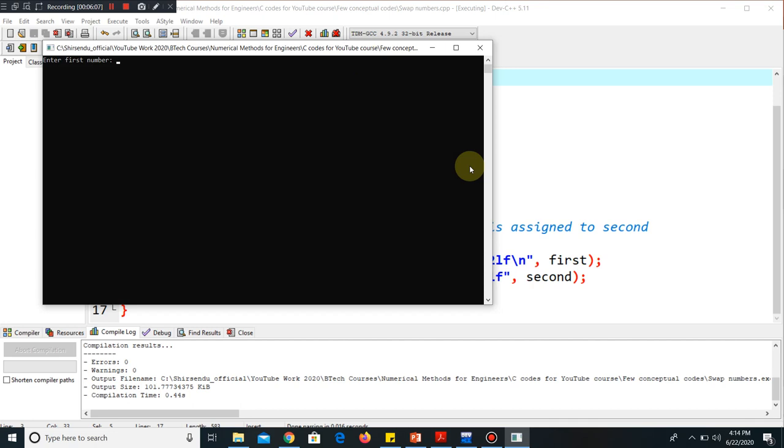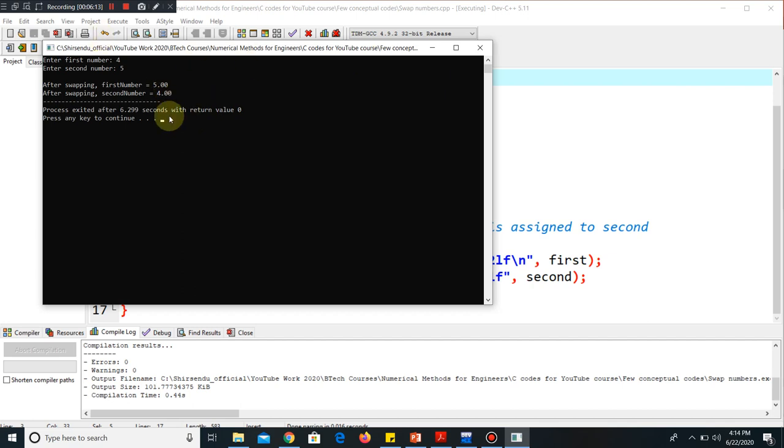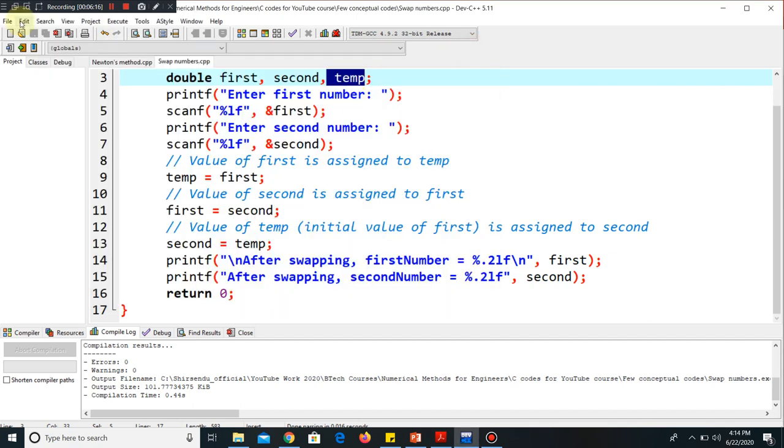Say I put four as the first number, second number five. So you can see it has swapped and is giving you value five and four. So this is the simple code. Thank you very much. We will be coming up with another code in the next video just to make you aware of new things about coding.